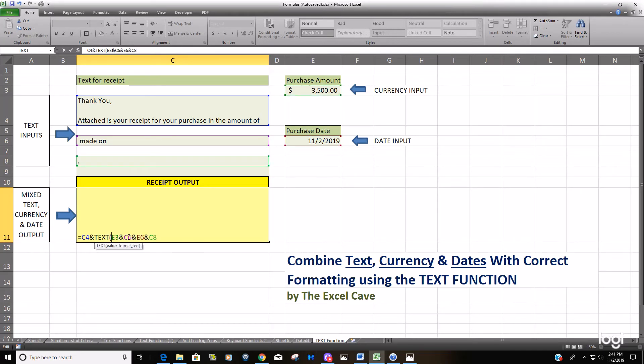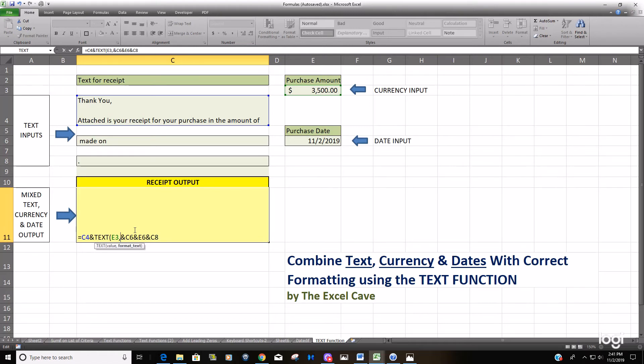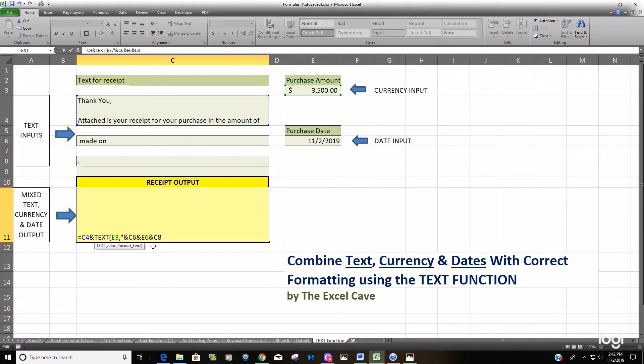The TEXT function is not real complex. It's just got two arguments: your cell reference or your value, and the format you want that value or cell reference to be in. In this cell here, E3, we want this to be in currency. Sorry, I forgot - this second argument must be enclosed in double quotes, so don't forget that.